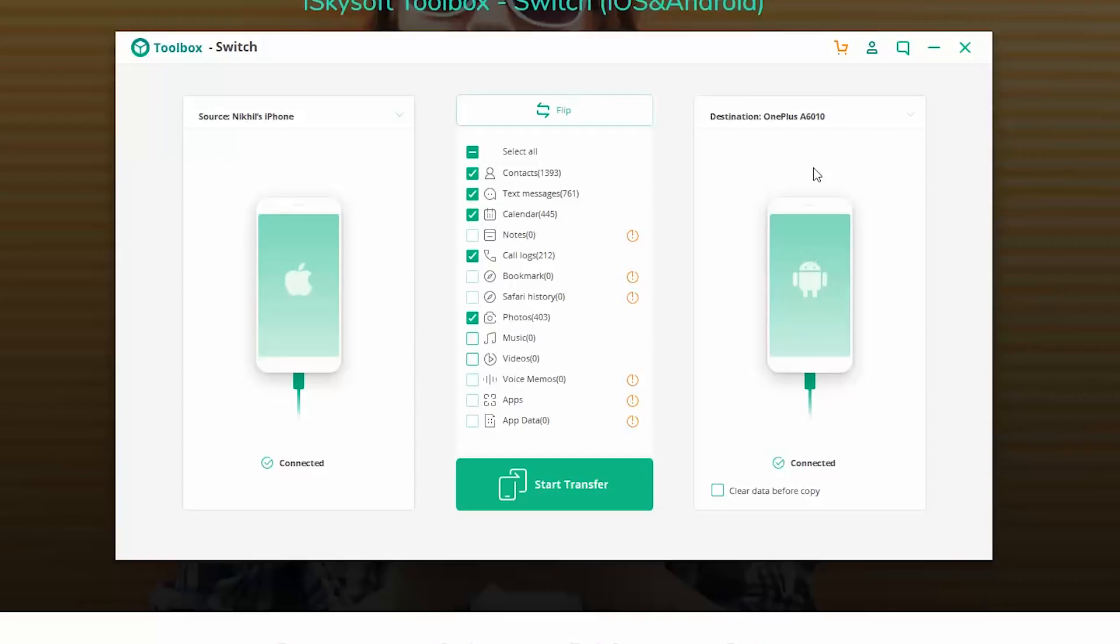Now in the same way, if you want to transfer anything from your Android phone to your iPhone, you just need to click this button, then it'll switch. And now you can transfer everything that's on your Android phone to your iPhone, once again with the same click of a button.